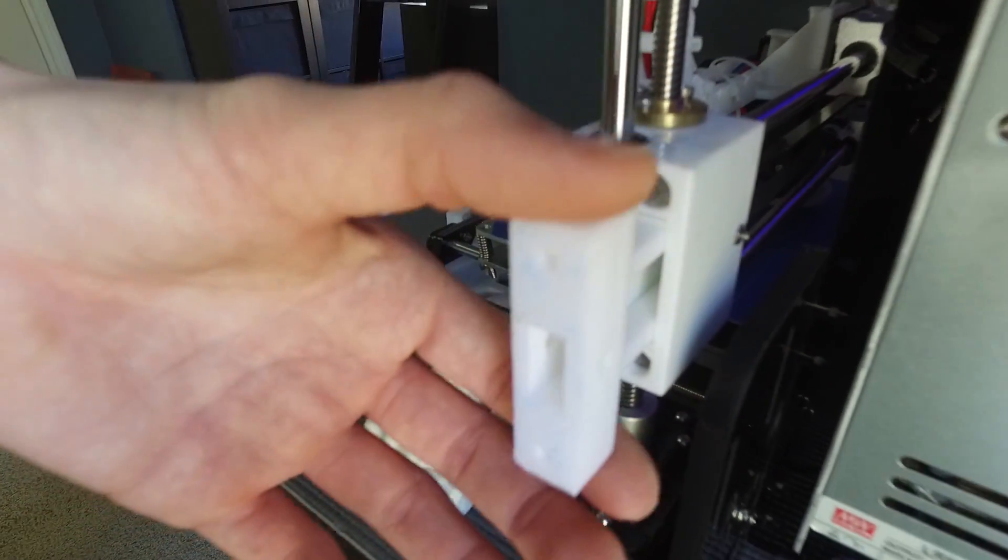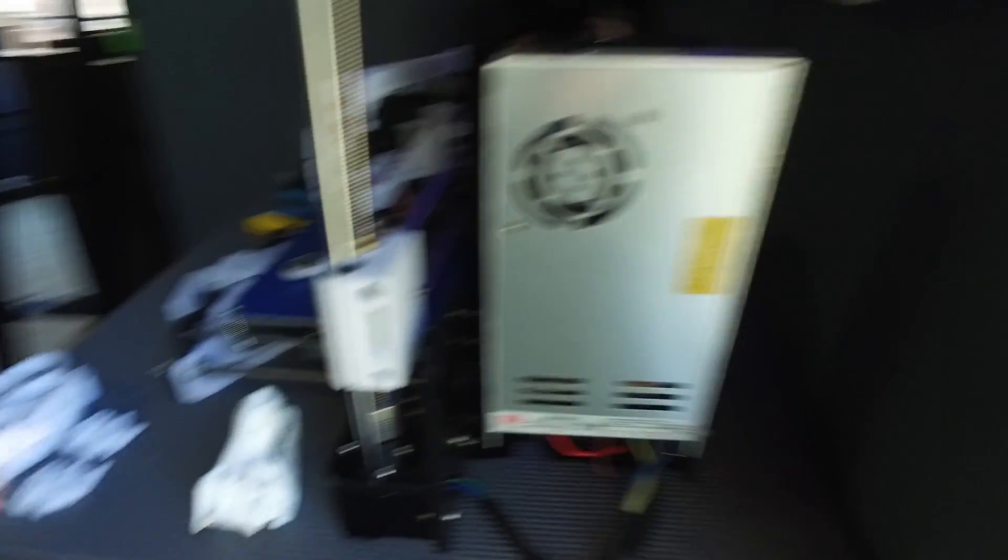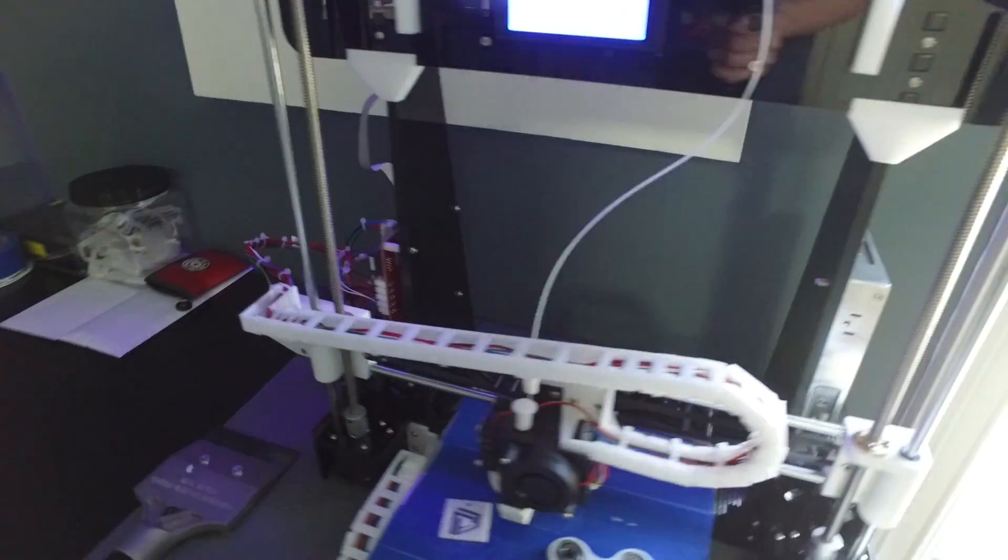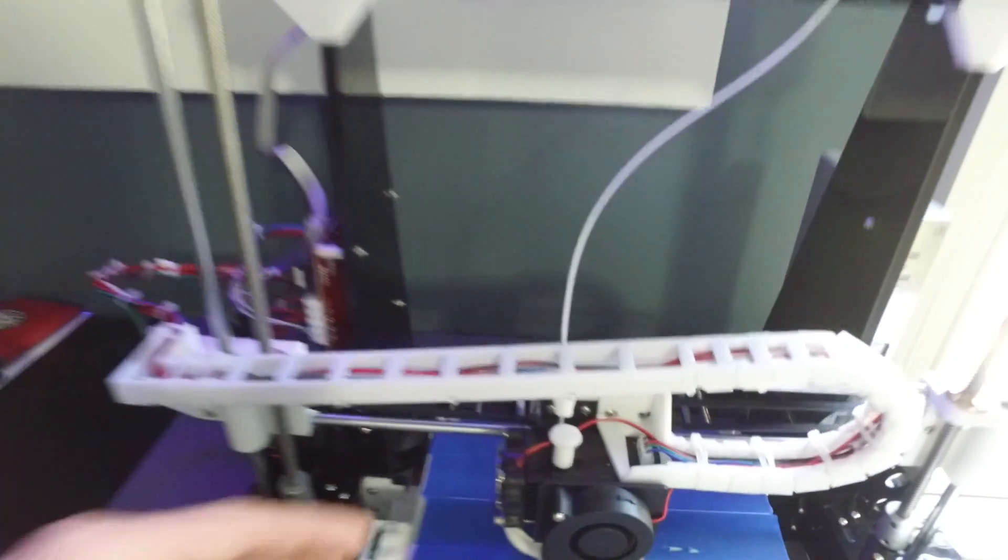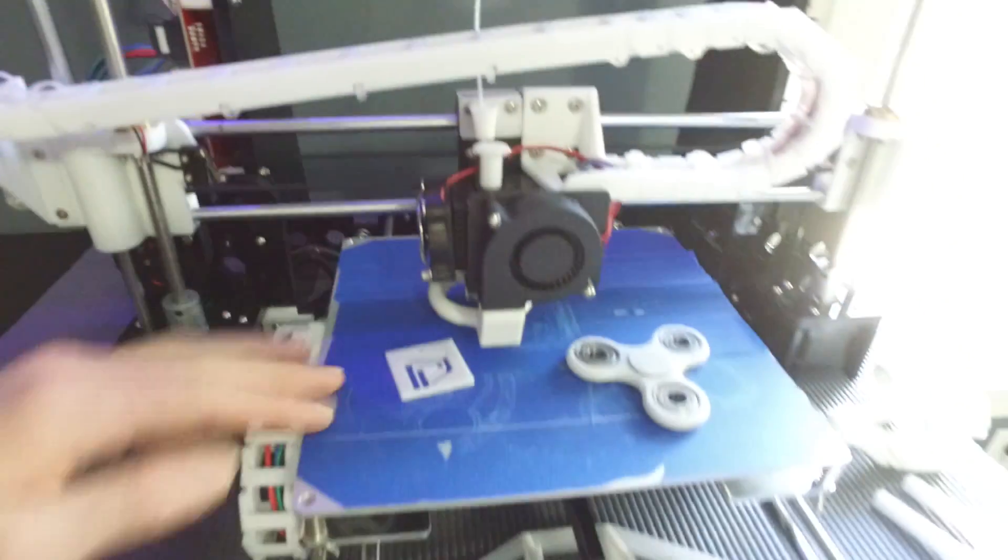And then I also have the tightener that goes into here. But I have to order a longer belt because I cut mine a little too short. So there's that.